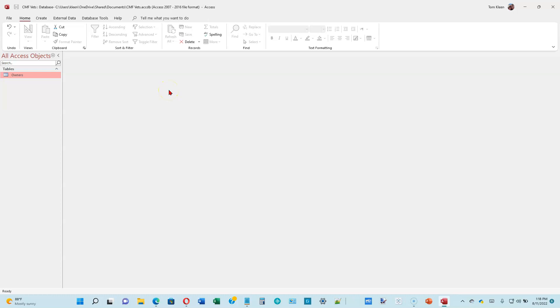And go ahead and exit Access. One thing about a database that's different from other applications is you generally do not have to save at the end. As you make changes to the database, they automatically get saved out to the disk. So we can just exit Access here and don't have to worry about saving it. Everything has already been saved. I'm not going to exit. I'm going to stay here.